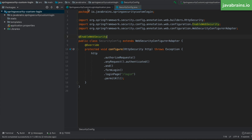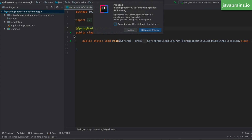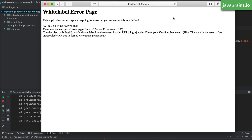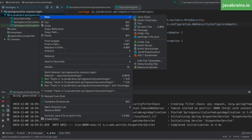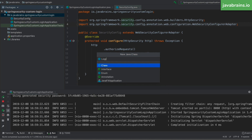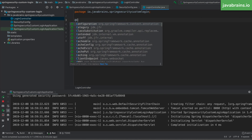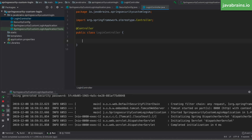Now notice what happens if I run this without having created my custom login page yet. If I access slash login I get an error page — Spring Security is saying 'you told me you'd provide your own login page, so I'm not doing it for you.' What's left to do is create our own login page and map slash login to it. I'll create a new controller called LoginController, which will listen to the slash login route and map it to a login HTML page. I'll annotate it with @Controller.